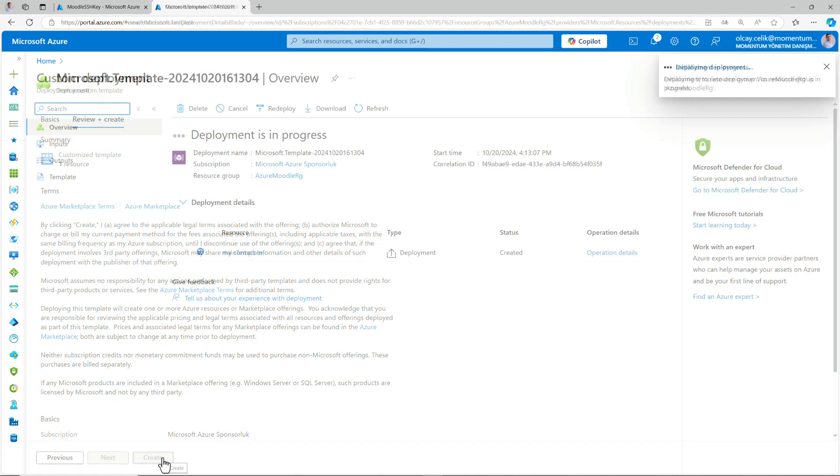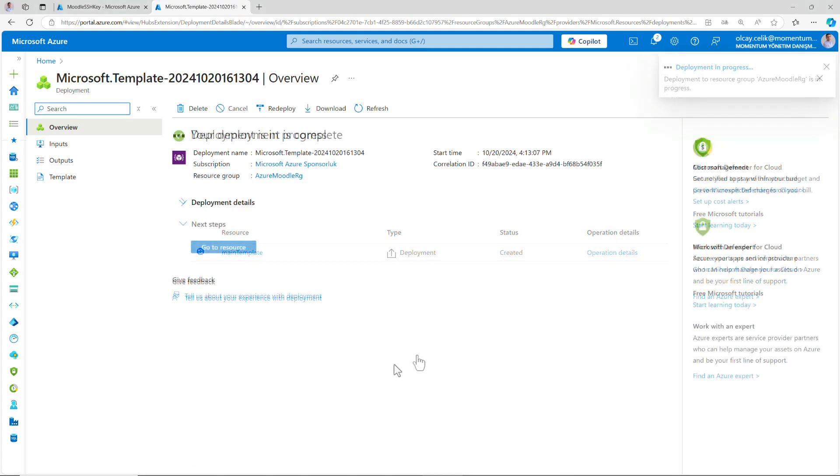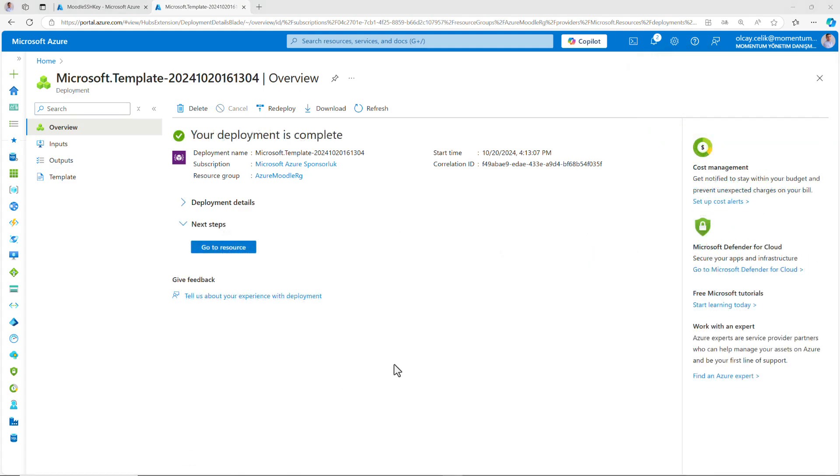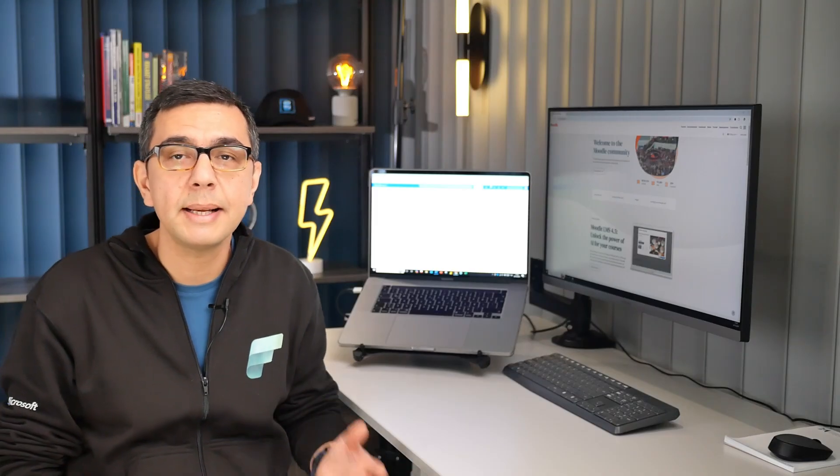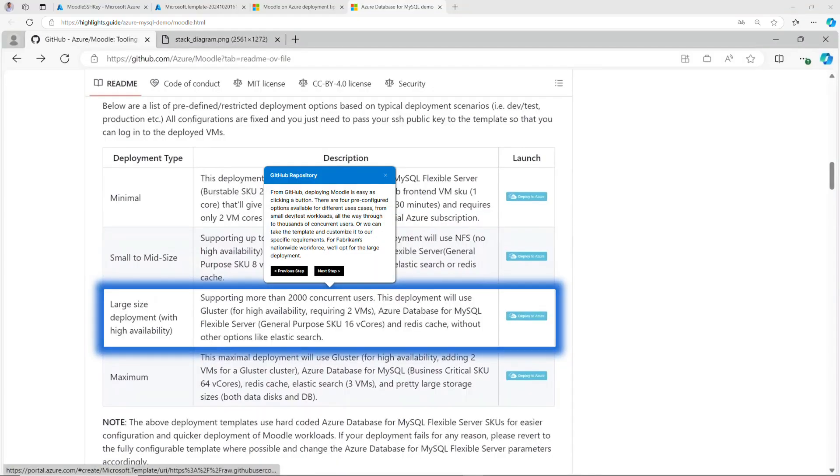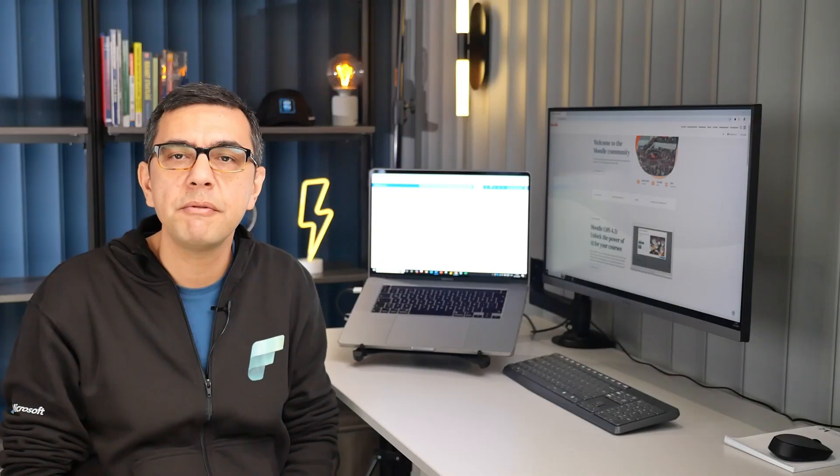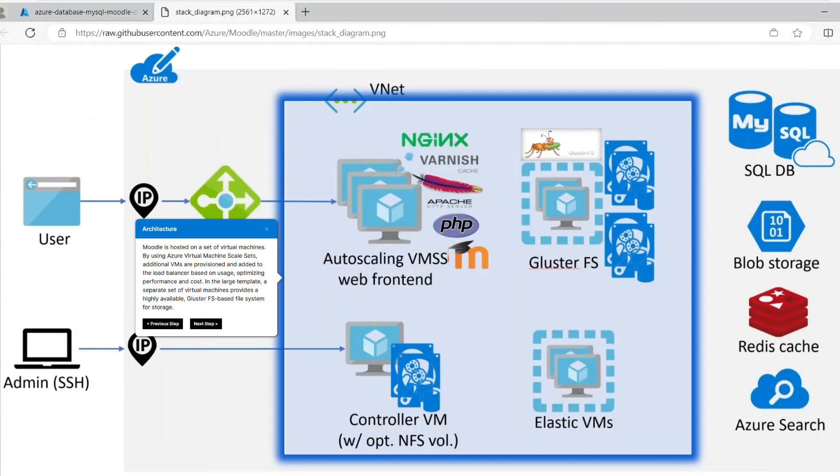In less than 10 minutes, you can have your learning platform up and running. For production deployments, it is highly recommended to use the large size or maximum template which will provision high performance queue and configure the environment for high availability. To understand the resources better, each version of the template deploys the following architecture in Azure.